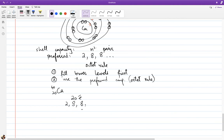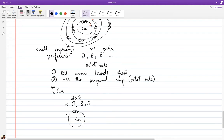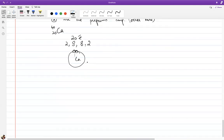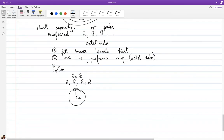Calcium has 20 protons, so it has 20 electrons. Arranged by shell: 2 in level one, 8 in level two, 8 in level three (using the octet rule), and 2 remaining in level four — giving a configuration of 2, 8, 8, 2. In exams, unless asked to draw all shells, just draw the outermost shell, because only the outer shell participates in chemical reactions. Atoms always try to achieve a full outer shell of eight — that is the driving force behind all chemical reactions.